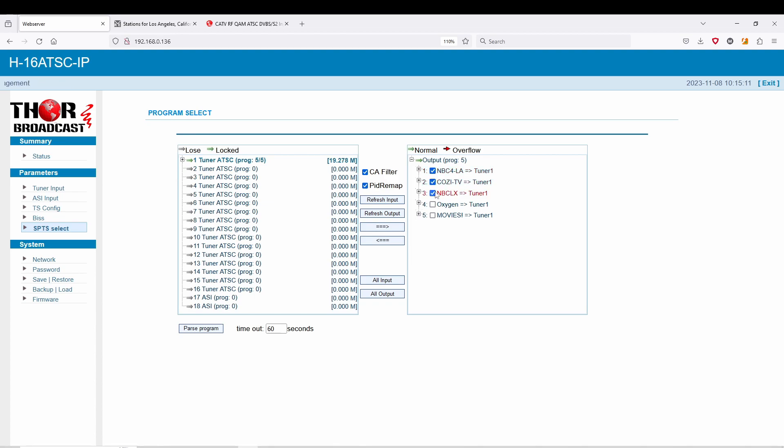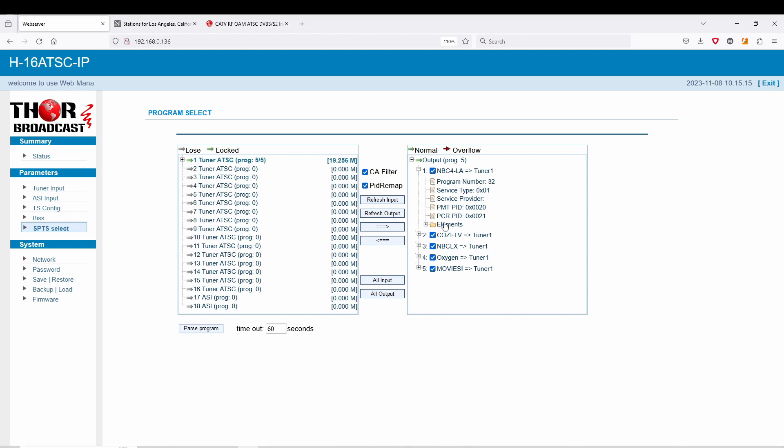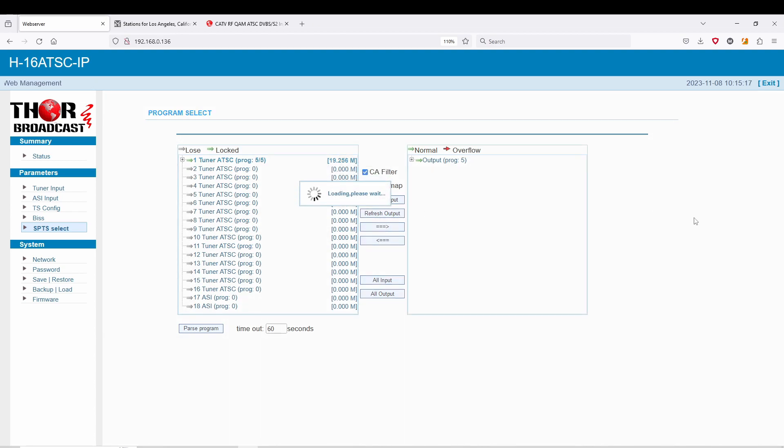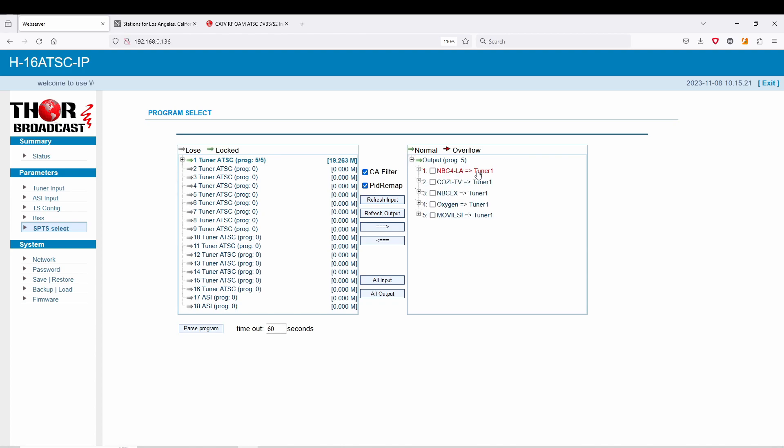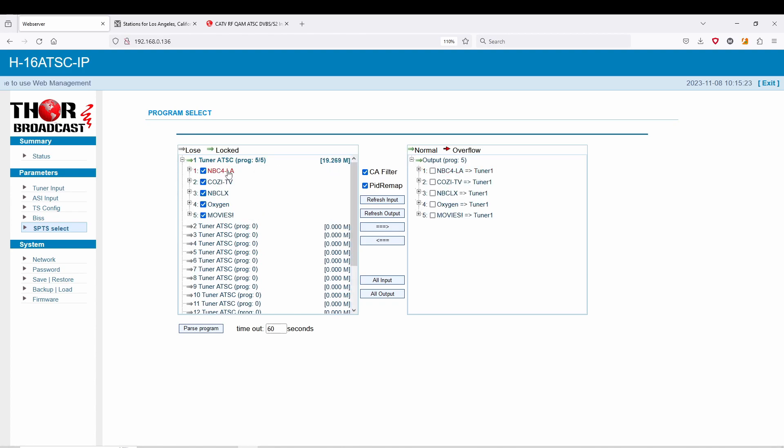And you can take a look at all these, take a look at all the settings, see all the service numbers. I'm just going to refresh the output to make sure it's coming up. All right, so that's pretty much it.